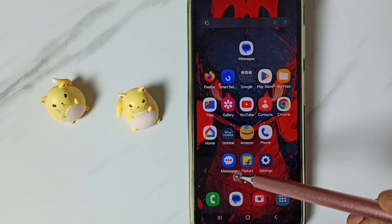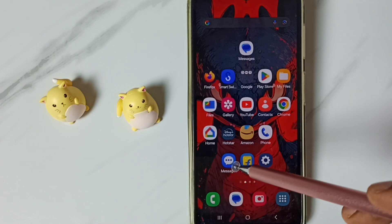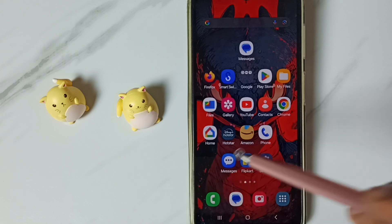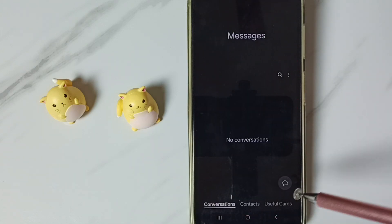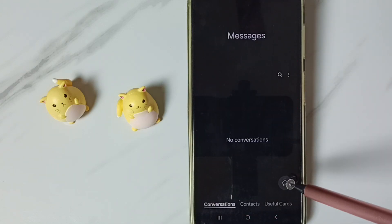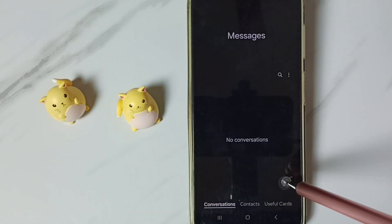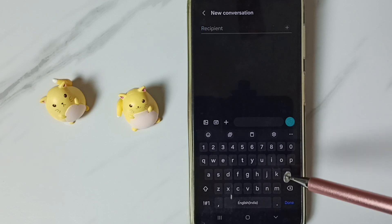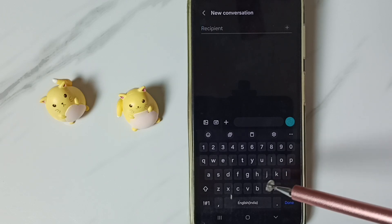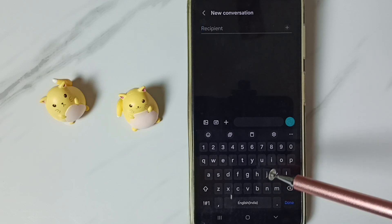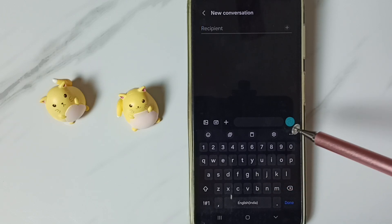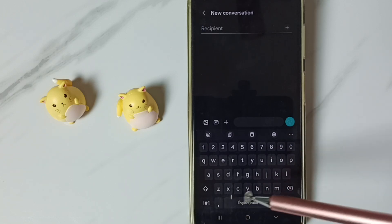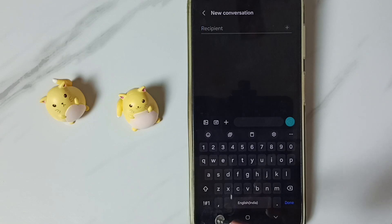First open the Messages app, tap on the Messages app icon. Go to new message and tap here. Here we can see the Samsung keyboard, but it's not showing the mic icon here or here. I will show you how to enable it.